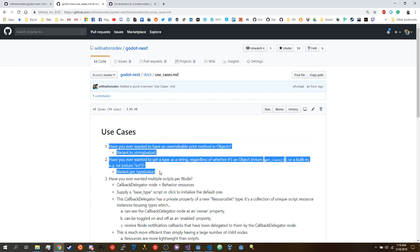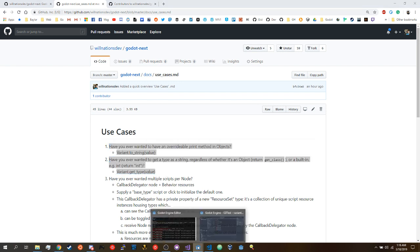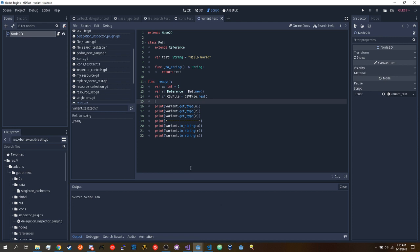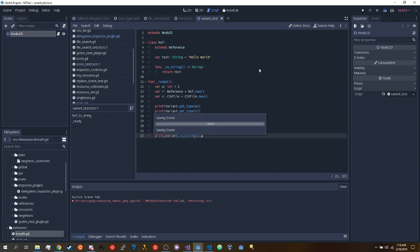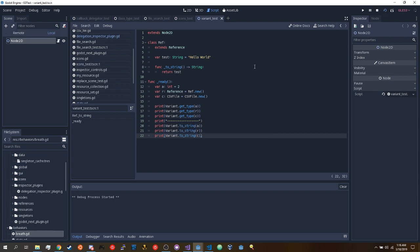If you want to do that, we have this Variant.get_type method. So we're going to check out these two in action right now. Let's jump in — here's my variant test. I'm going to run this and we will see it in action.